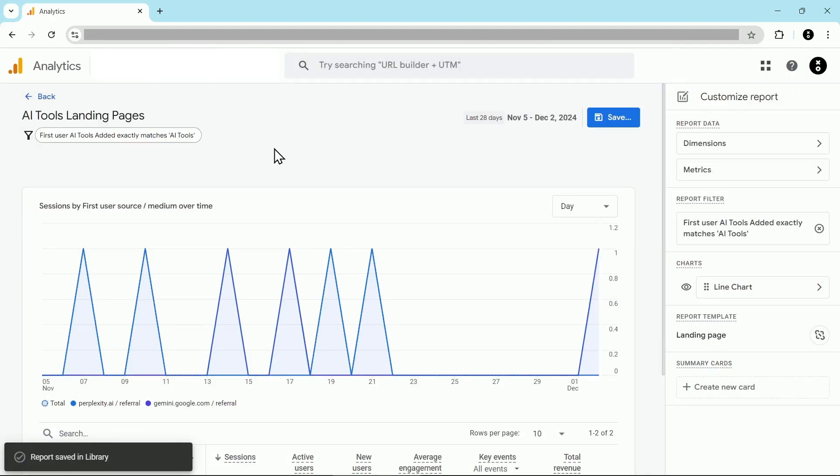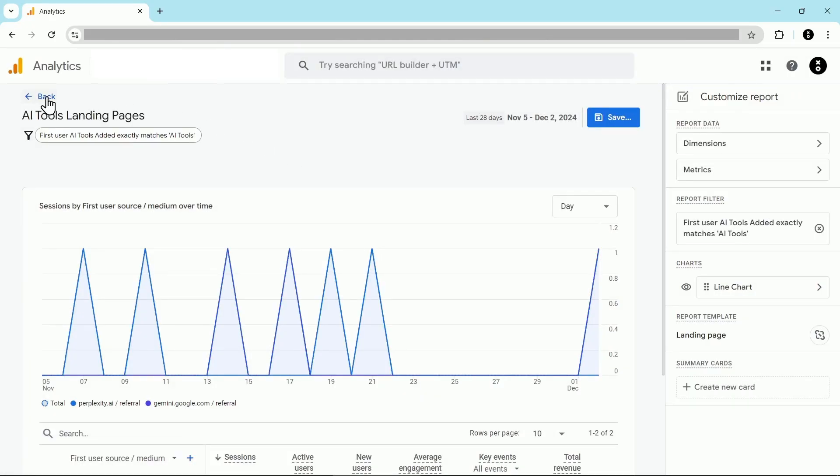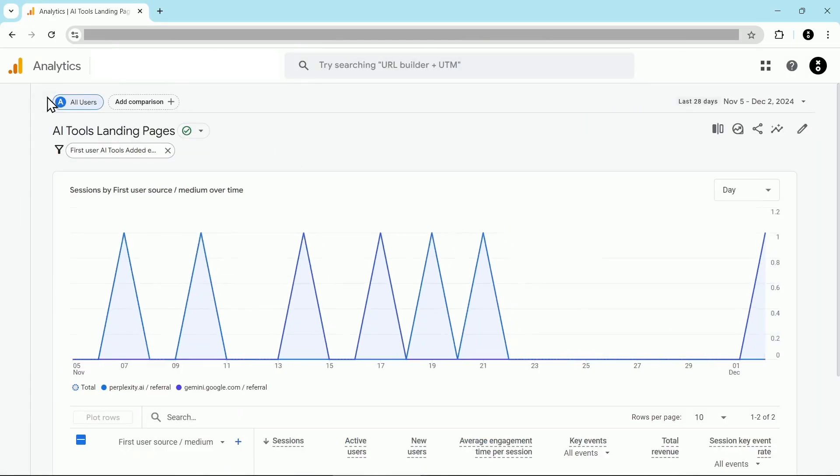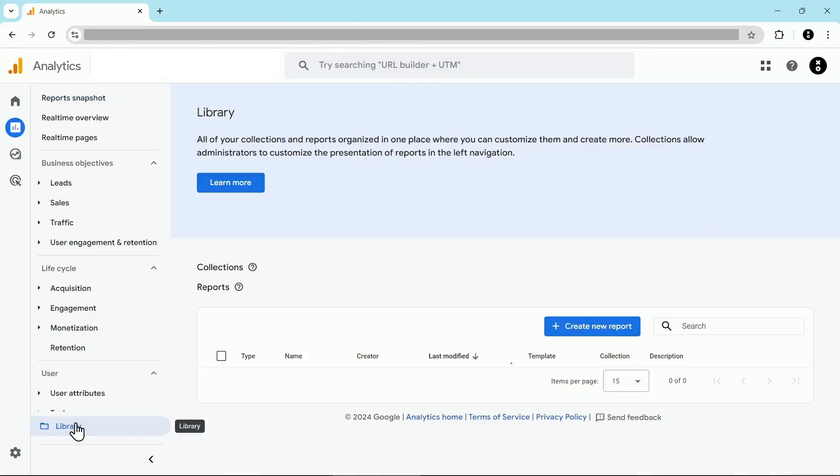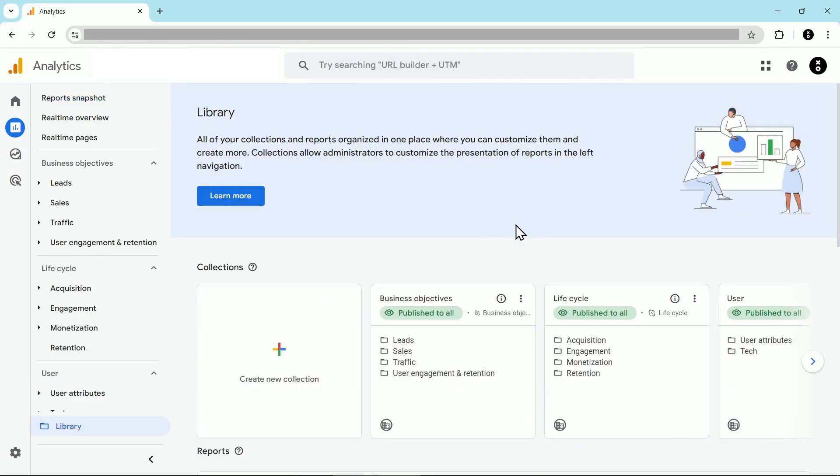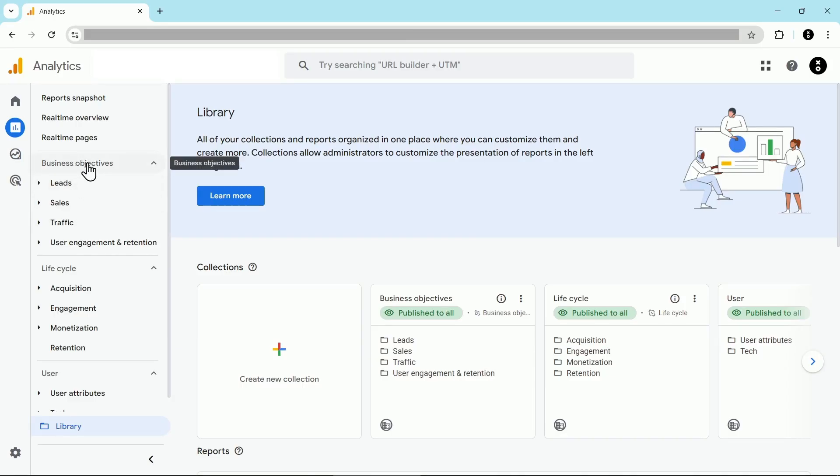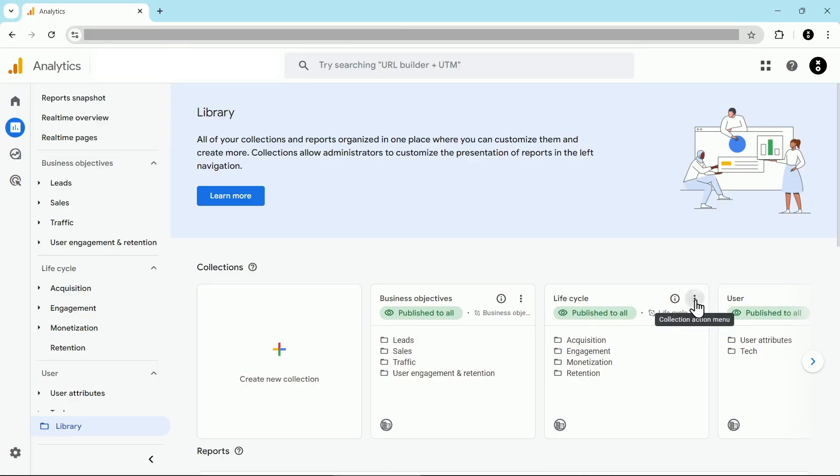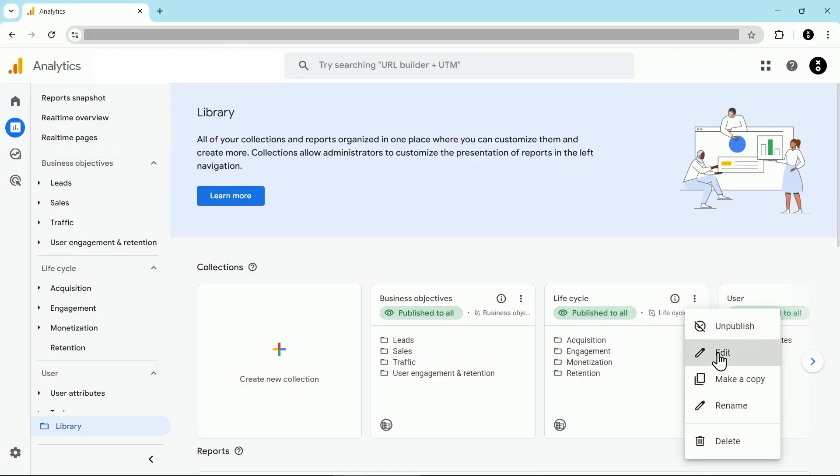And now let's add this to our GA4 reports menu. I'm going to click on back, then click on library. And then we're going to modify one of these collections. If you haven't done this before, collections are these pieces you see here on the left, such as business objectives or lifecycle. And what I'm going to do is I'm going to edit the lifecycle collection by clicking the three dots here and then clicking on edit.